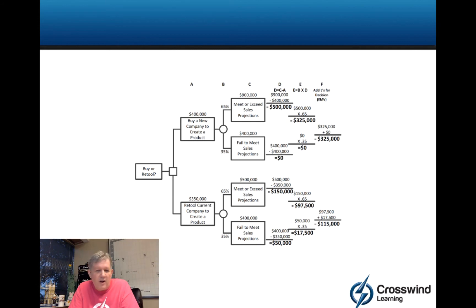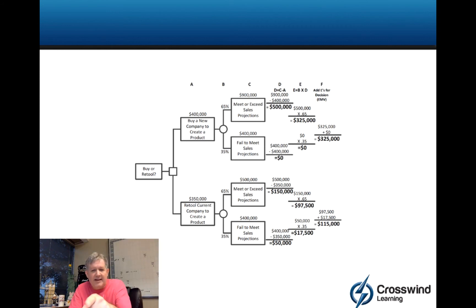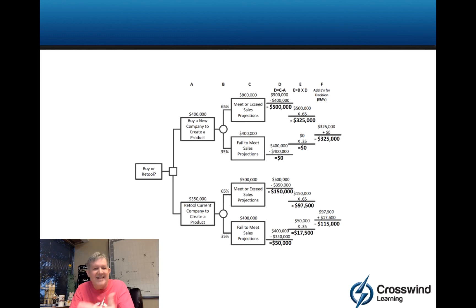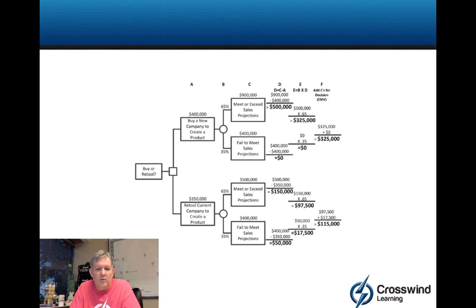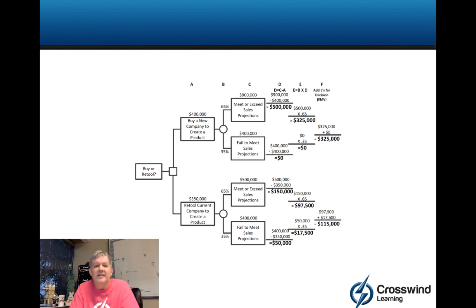But you can walk through the numbers here step by step and see how it works. But the key is, just like on the bottom, the $350,000 gets backed out of your $500,000 for $150,000. Your $350,000 gets backed out of your $400,000 for $50,000. Then those essentially net sales get multiplied by your respective probabilities. And then you add the outcomes, you come up with $115,000. So that's how you take the expected monetary value piece and factor it into the decision tree calculation.